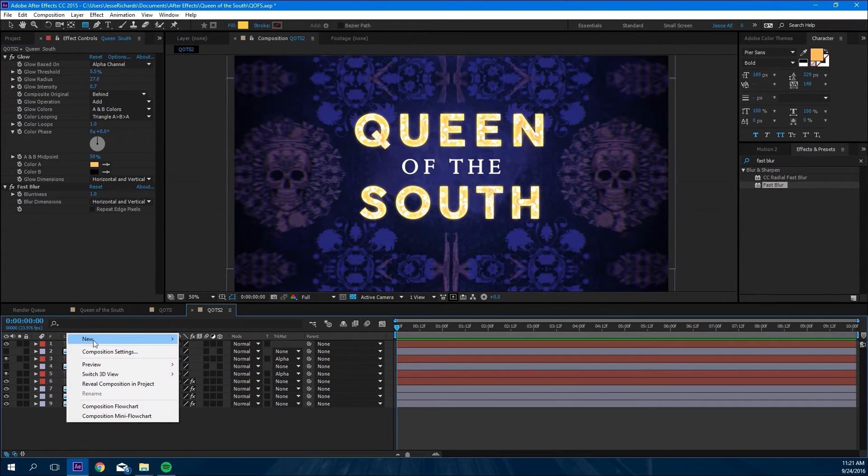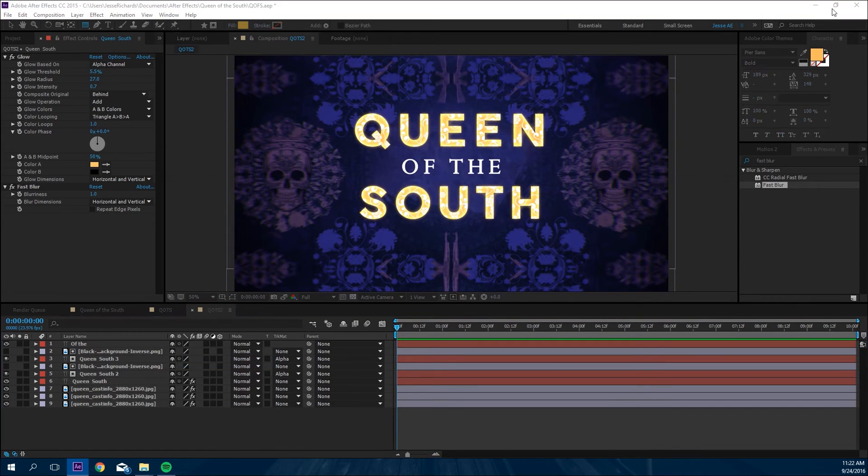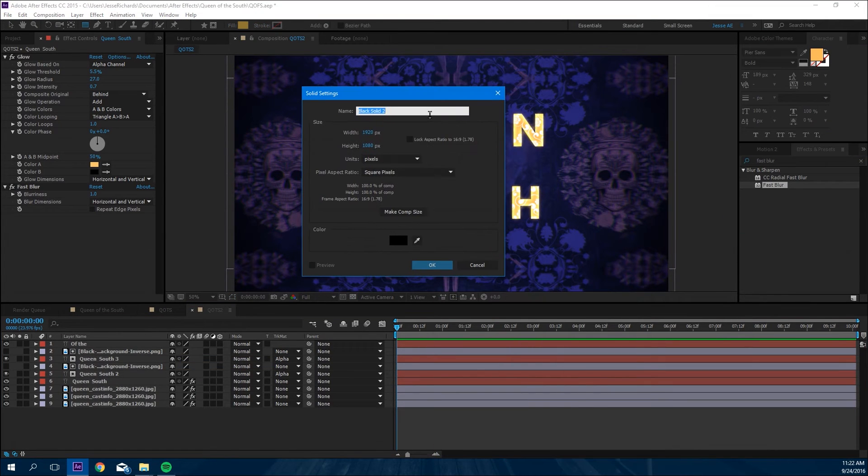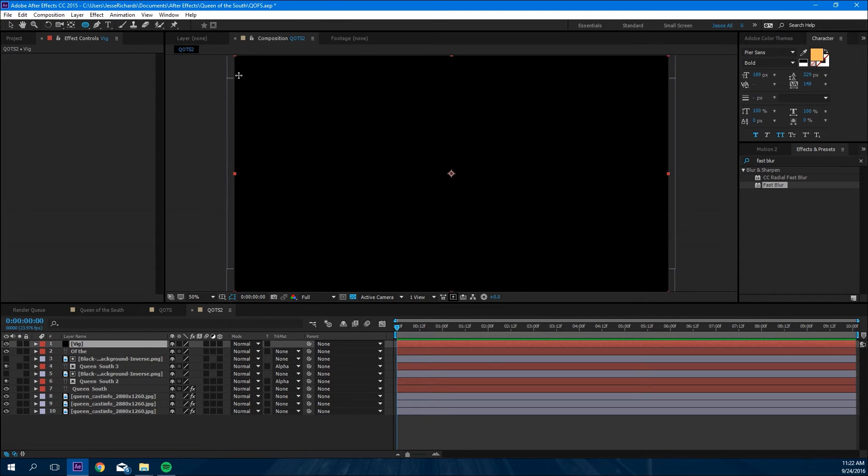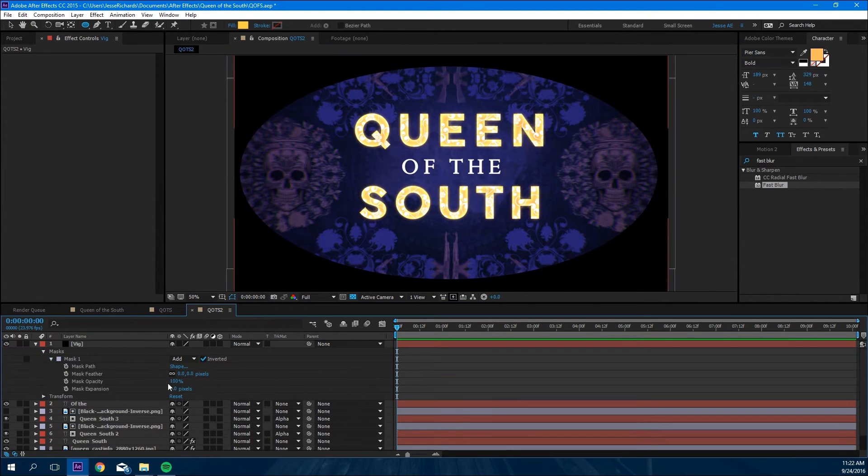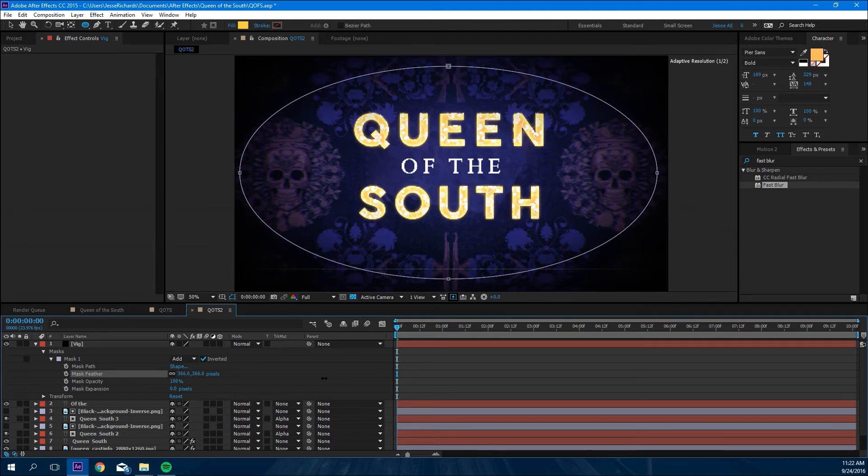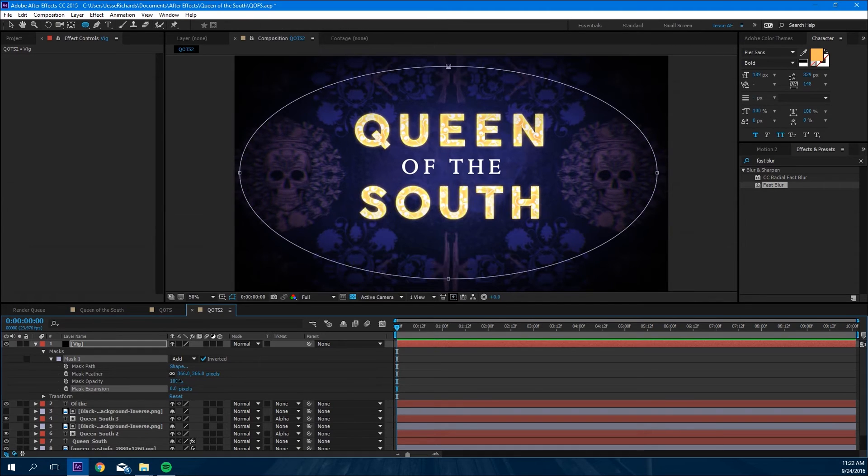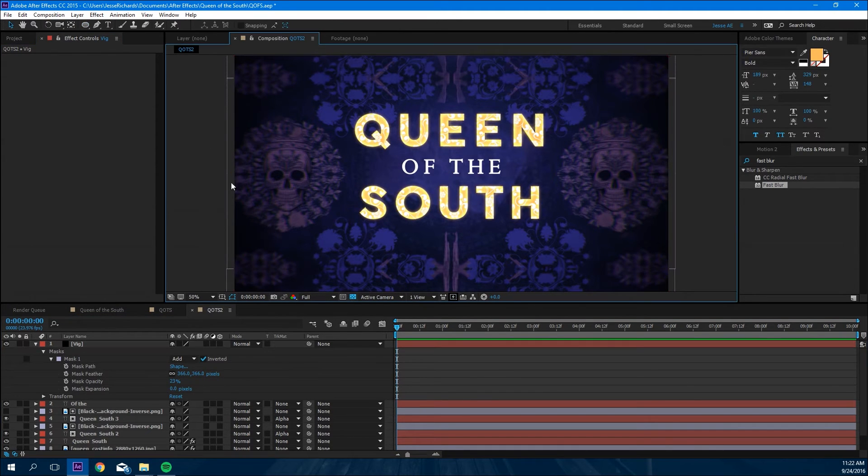Next thing we're gonna do is make a new solid to make a vignette. We're gonna call that vig, make it black. Go to the ellipse tool, select that, invert it, feather it, and change the opacity down.